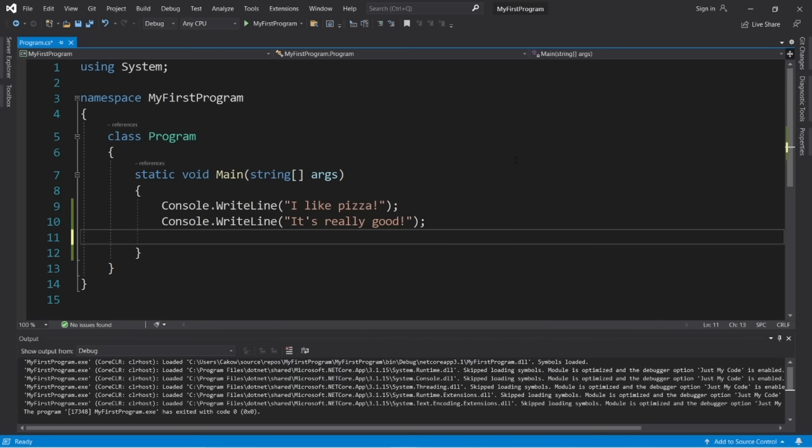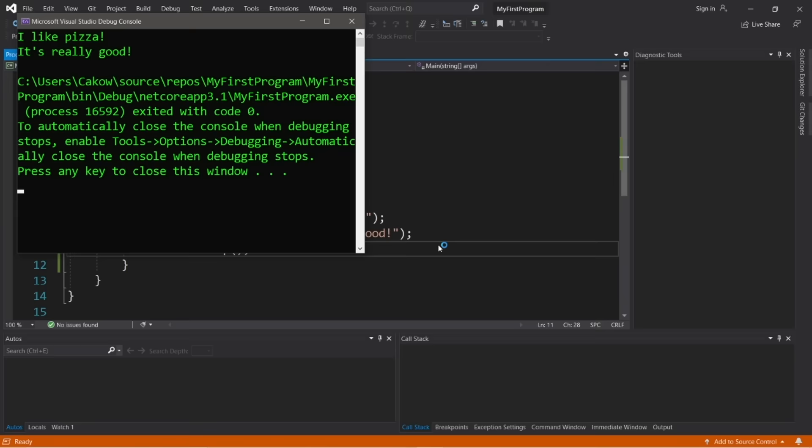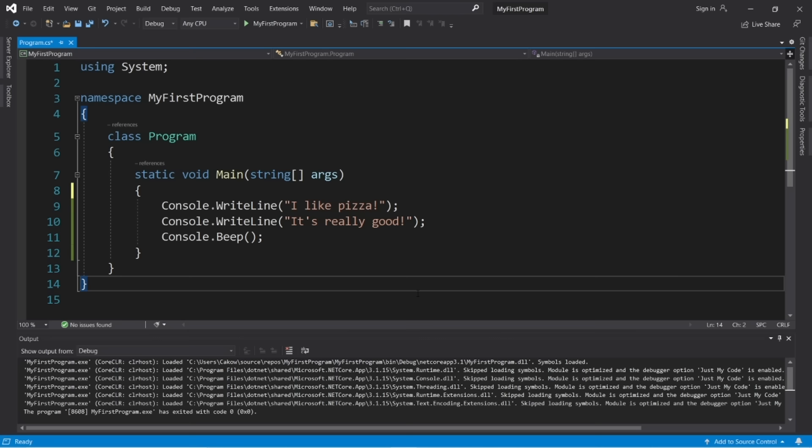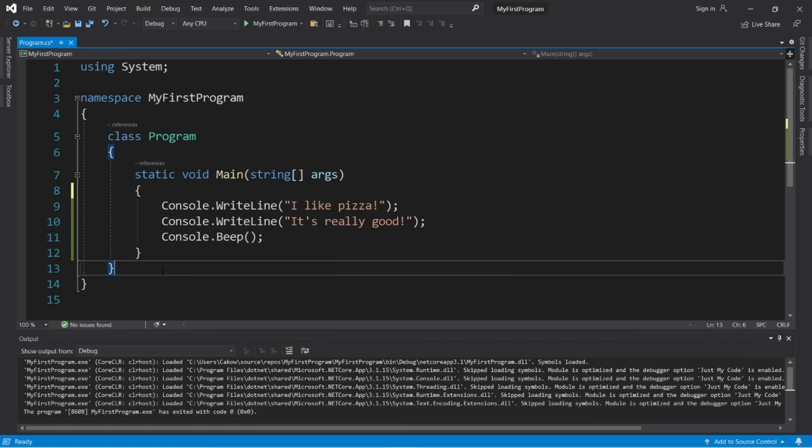One last thing — we can make our console beep by typing console.beep() with a semicolon. Our program will beep when it reaches the end. It's not really important at all, just something fun. That's the very basics of C# to get you started. In the next video, we'll cover more on output and comments.